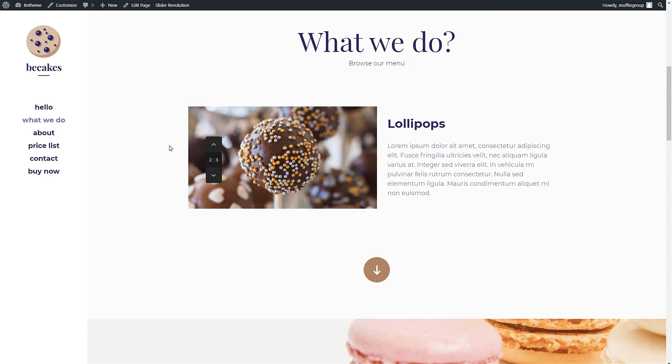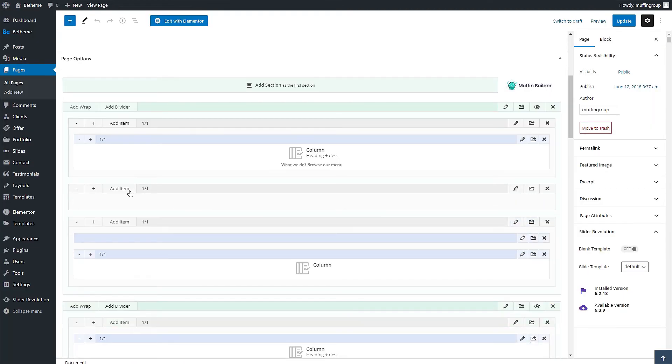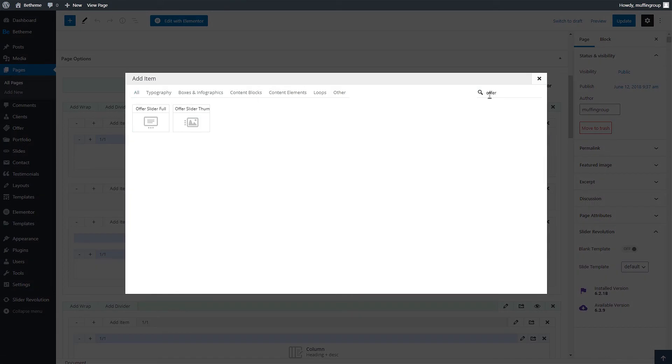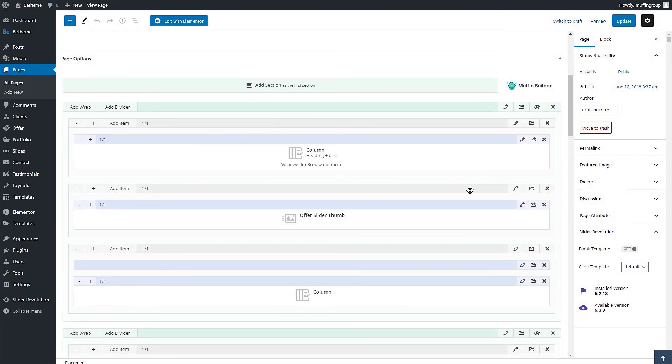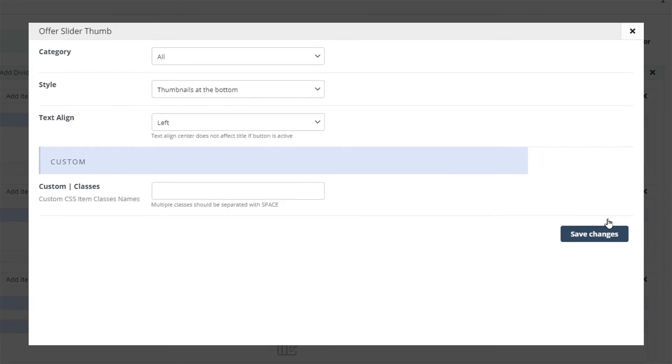Okay now let's try to use the second item which is the offer slider thumb. We will return to the page editor and replace the current offer slider full item with the thumbnail one.